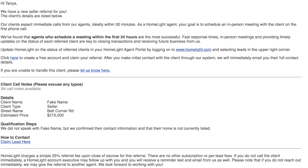When you receive your first referral from HomeLight, you will receive an email with the referral details. To get started, you'll need to create an account and sign the referral agreement.